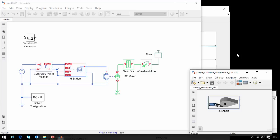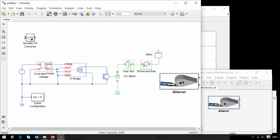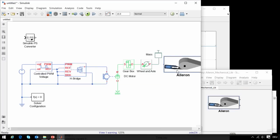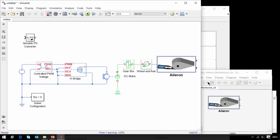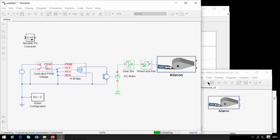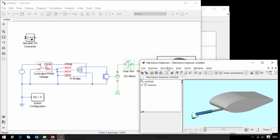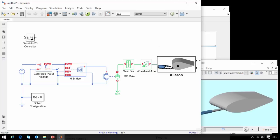We have prepared a three-dimensional mechanical model of the aileron, and we would like to test our very simple actuator with a more complex load. So I will delete the mass block and connect this mechanical connection to our three-dimensional mechanical model of the aileron. When I update the diagram, we can see the three-dimensional model of the aileron created in Simscape multibody.